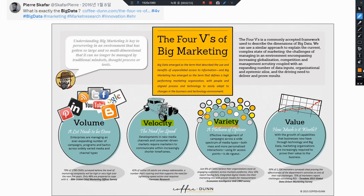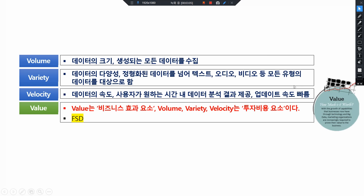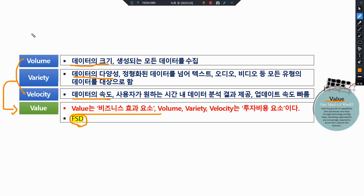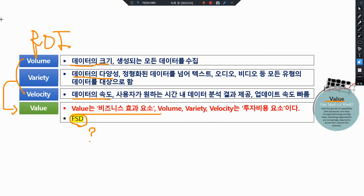이걸 왜 4V를 가지고 FSD를 이야기하느냐. 지금 현재 테슬라의 FSD를 이야기할 때는 다양한 데이터가 빠른 속도로 들어왔을 때, 이걸 가지고 Value인 FSD를 만들어낸다는 거죠. 경제적 가치를 만들어낸다는 것은 결국 이 데이터 인풋, ROI 관점에서 인풋이 있을 때 거기에 따르는 결과로 FSD가 만들어지고, 우리는 투자자 관점에서 이 FSD의 경제적 가치는 얼마나 되는지를 살펴봄으로써 여기에 따르는 해자가 있는지 확인해 보자는 거죠.